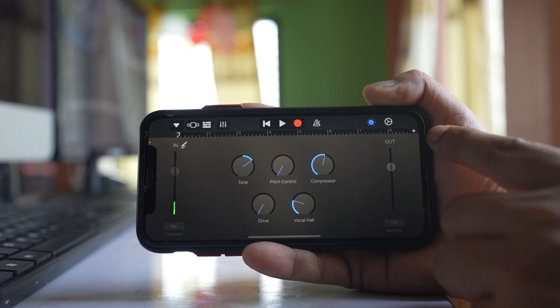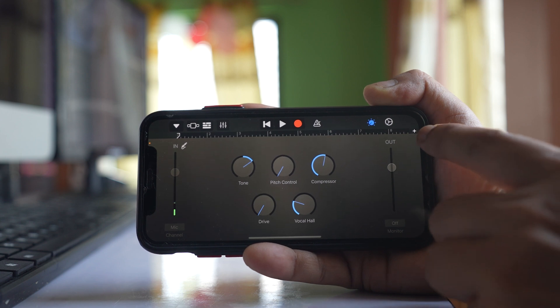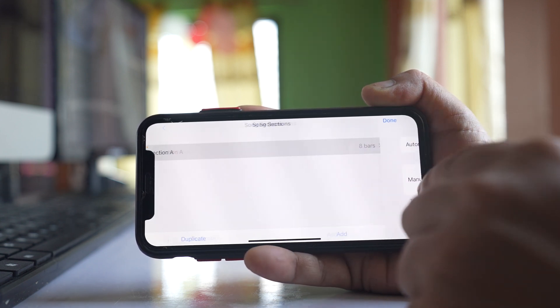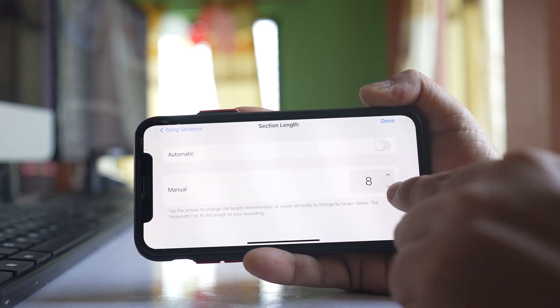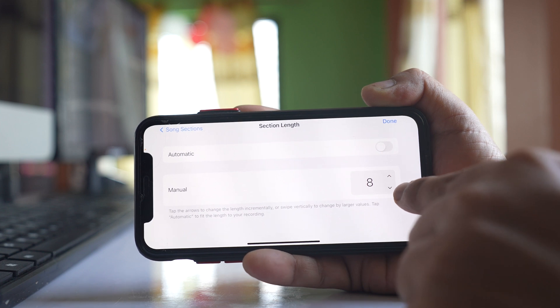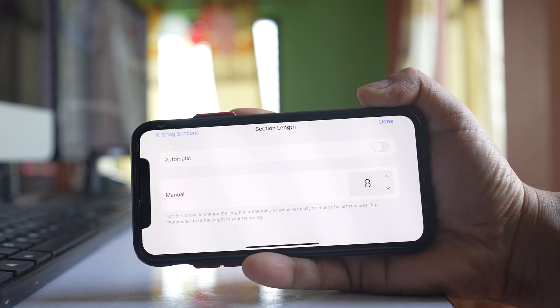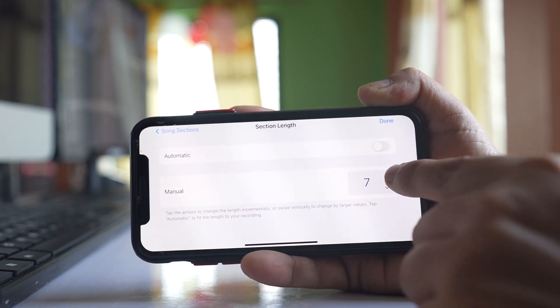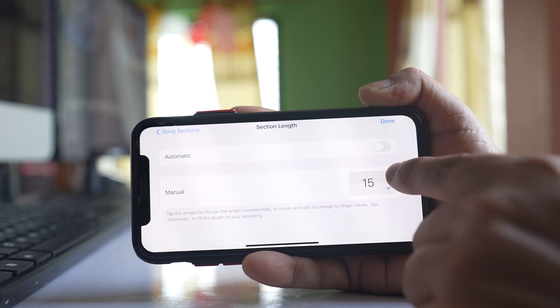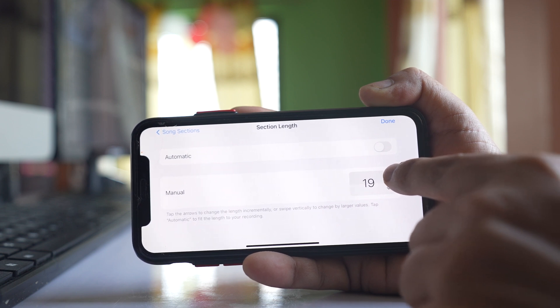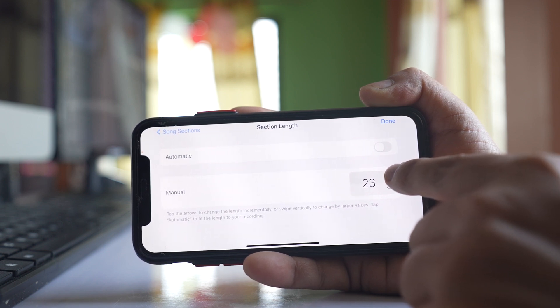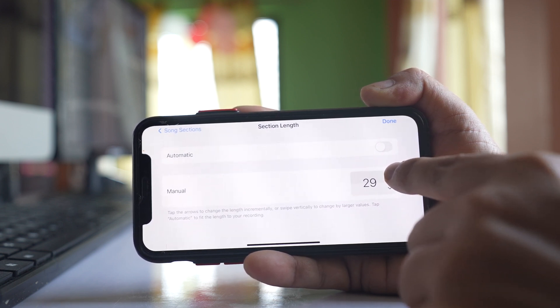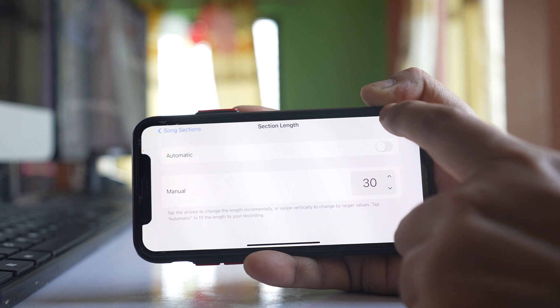Tap on the plus icon in the corner, select Section A, and you can see there's the number 8. Change it to 30, then tap Done.